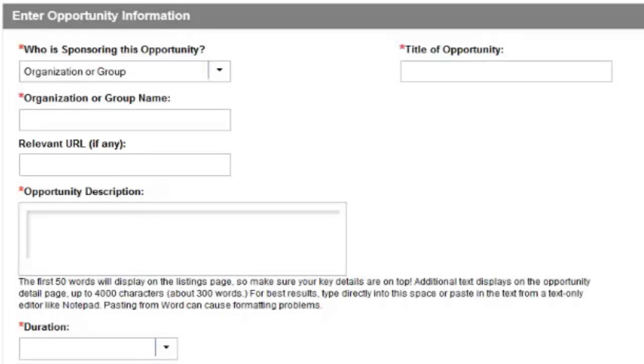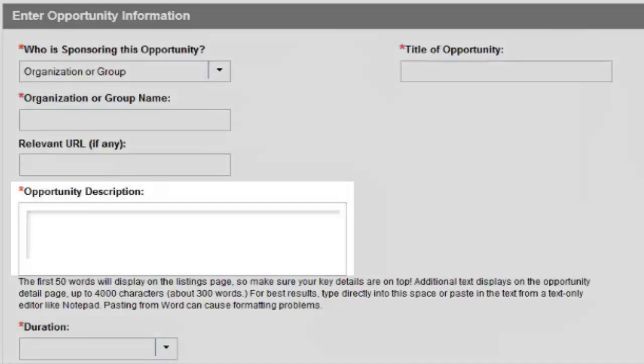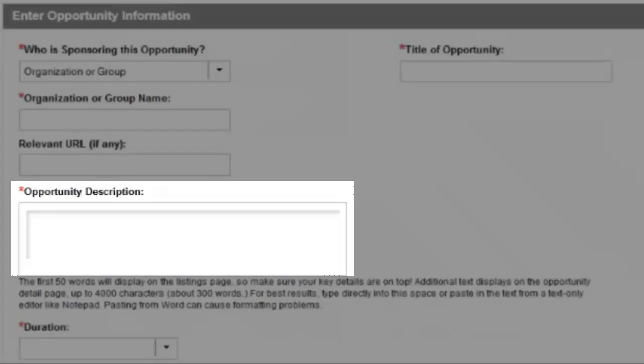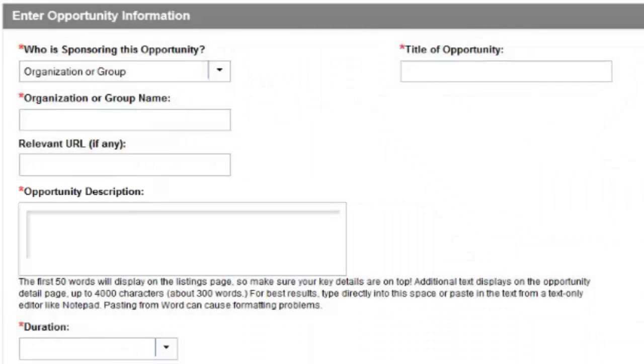The opportunity description is the meat and potatoes of your volunteer listing. Here, you can provide all the details an individual would need to determine if your opportunity is a good fit. These details may include the following.